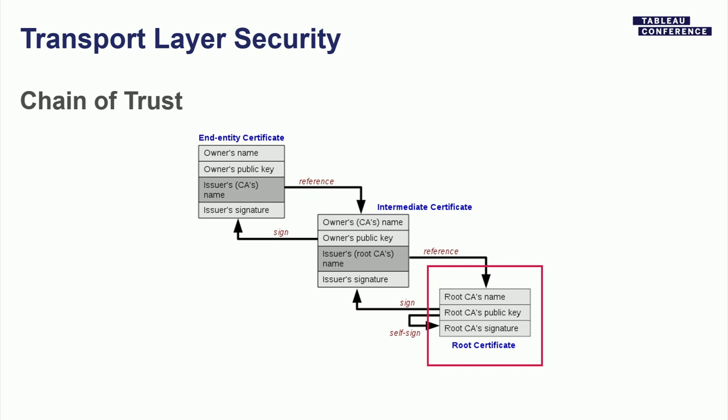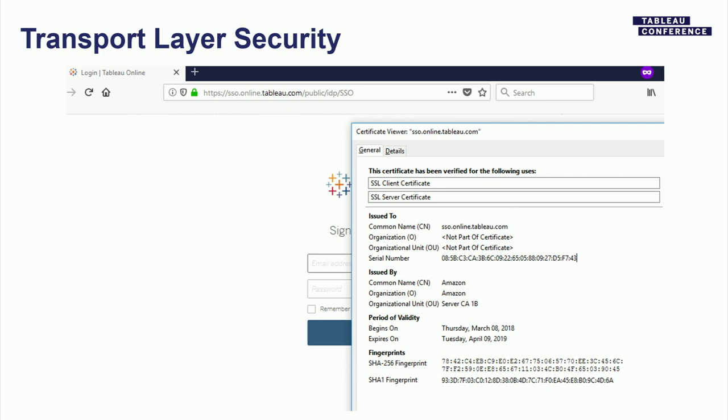Your operating system vendors and browser vendors maintain a list of trusted root CAs and push these to your machines. So the end-user experience is: you go to a website and you get a padlock at the top — your browser says it validated the certificate and trusts it. If you click on that in your browser, you can inspect the certificate — this is Tableau Online, issued to online.tableau.com, valid till 2019, and issued by Amazon — so the browser trusted Amazon this way. You can inspect this chain of trust.